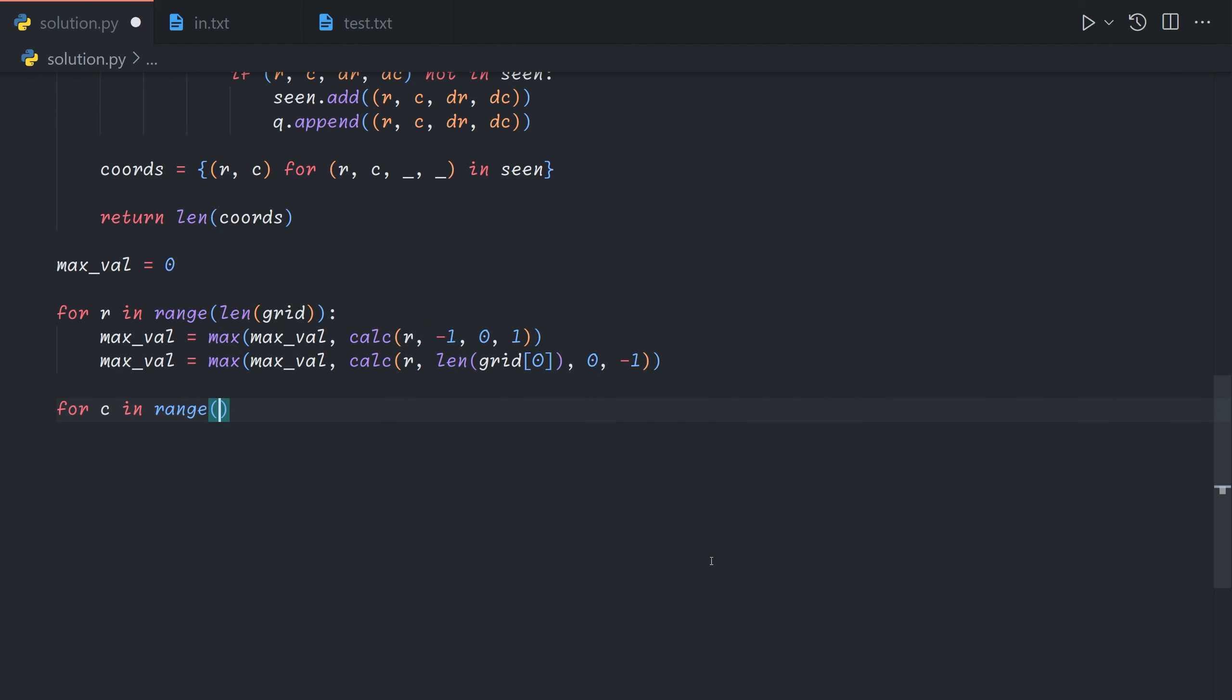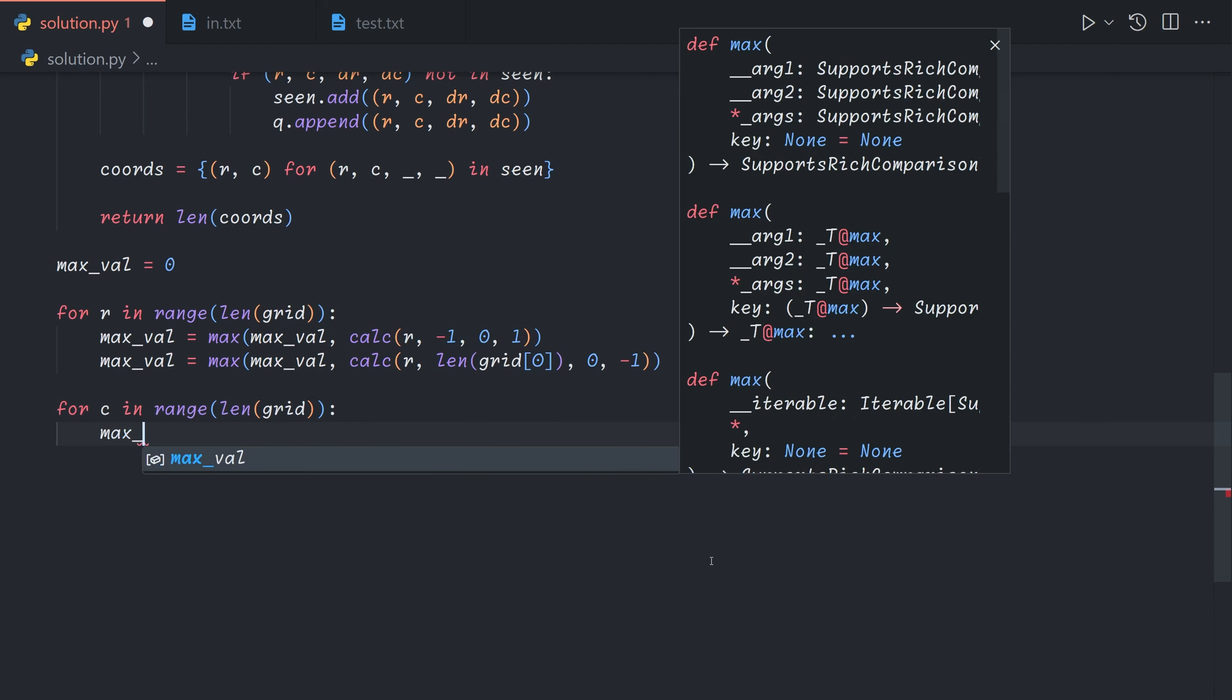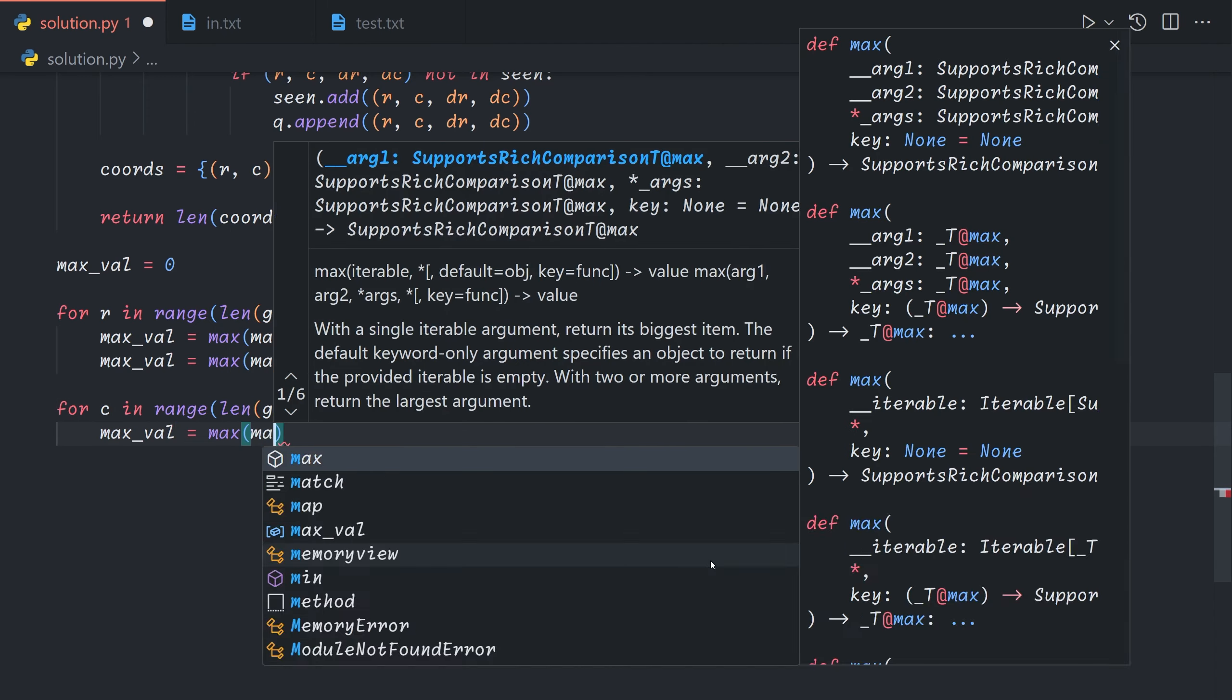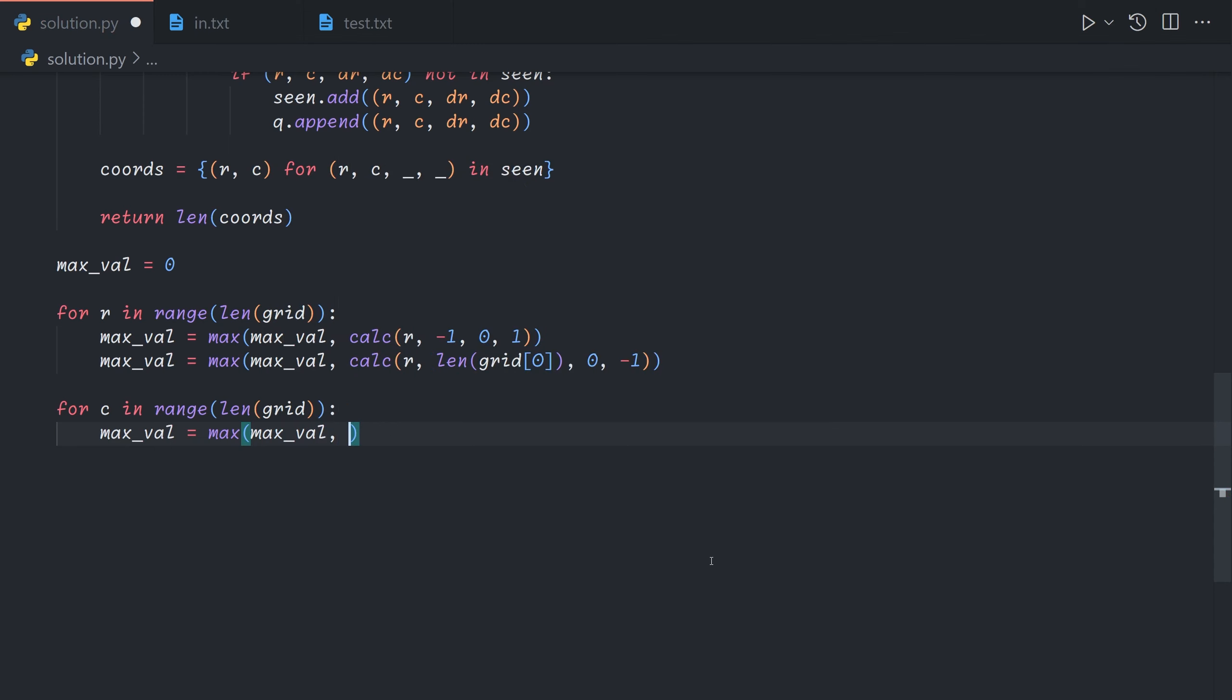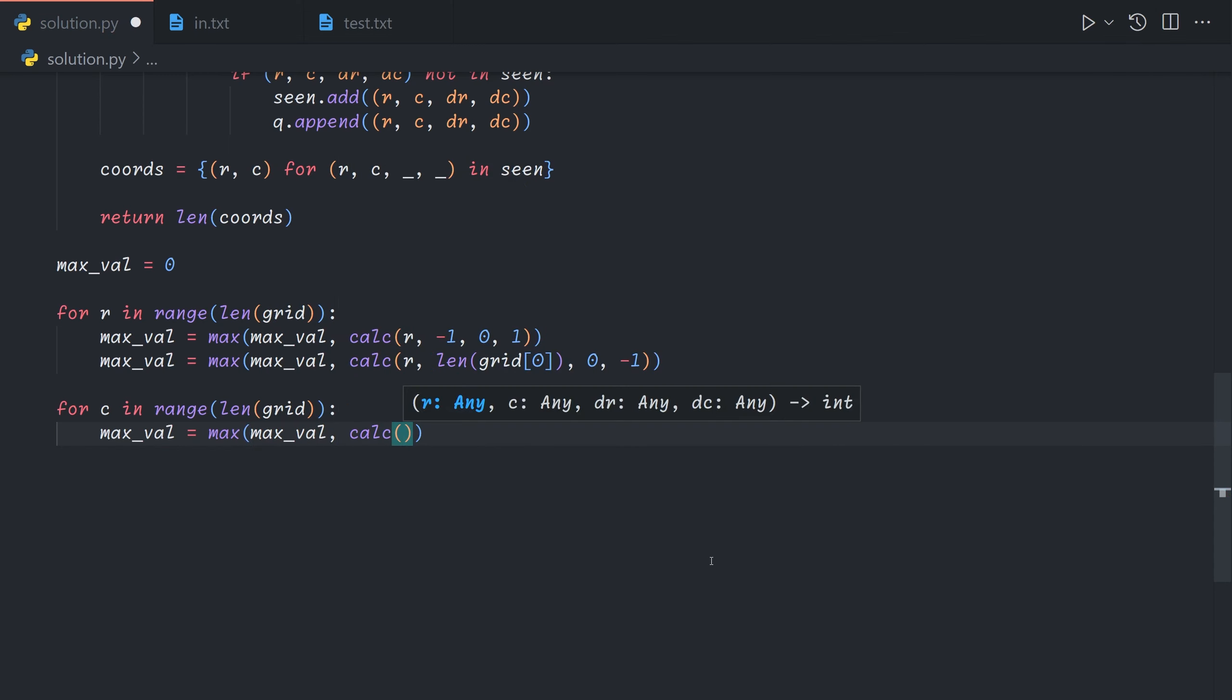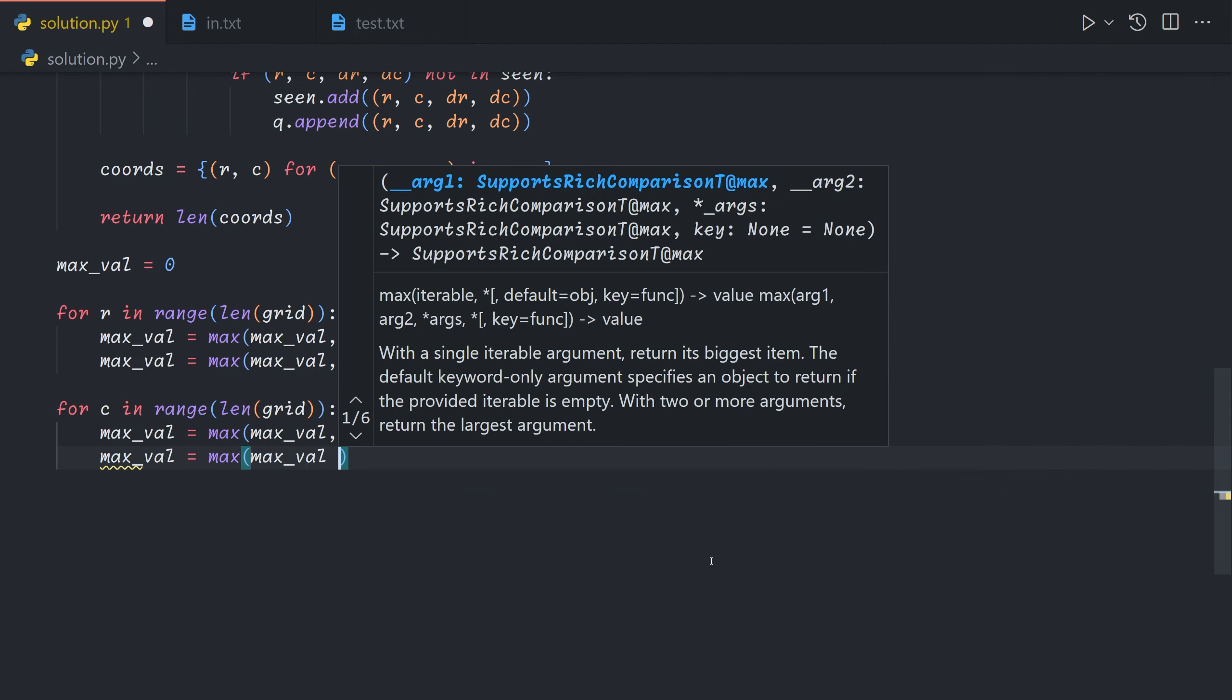And then we want to try each column. So for each column we can either start at the top or we can start at the bottom.